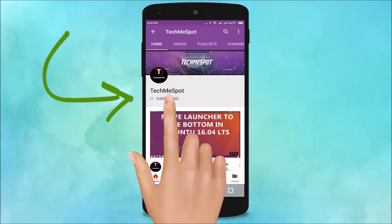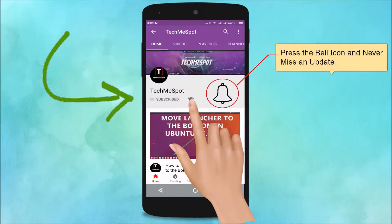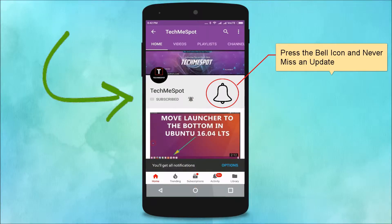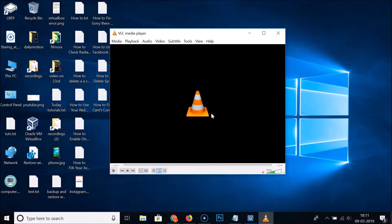Subscribe to TechMe Spot channel and press the bell icon to never miss another update. Hi guys, in this tutorial I'm going to show you how to update VLC media player to the latest version on Windows 10.